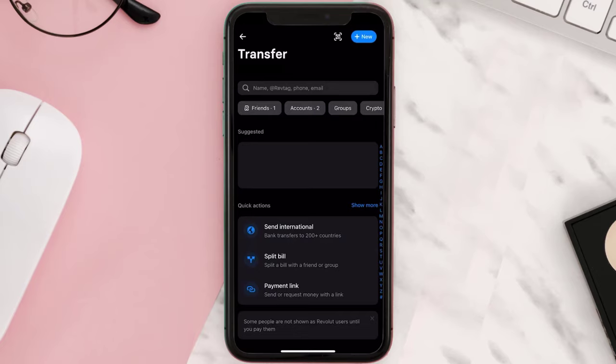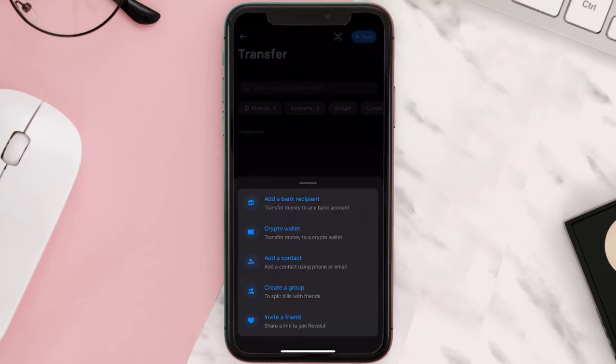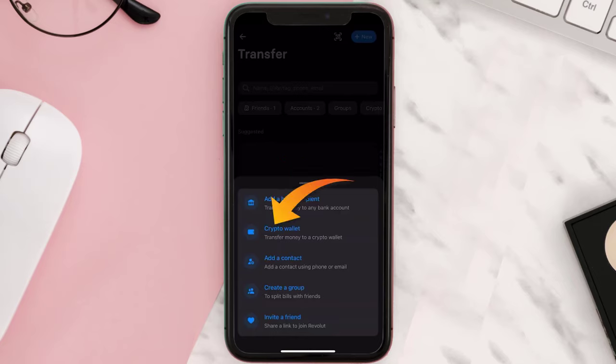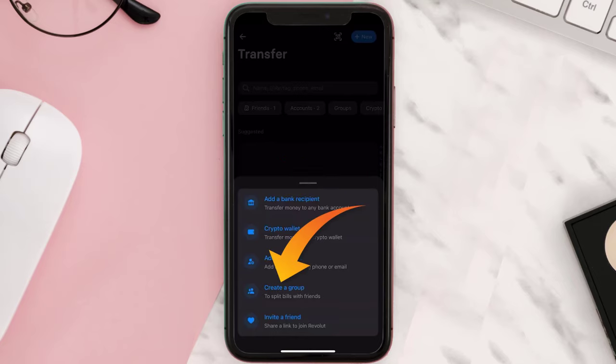It'll take you to this page where you need to tap on the New button in the top right corner, and then select the option that best describes your situation. You can either choose a bank recipient, crypto wallet, a contact from your phone, or create a group to split bills.